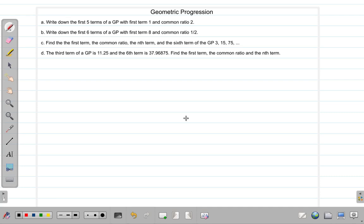Let's look at a few example problems that require the knowledge of geometric progression. These are geometric progression problems. The first question, question A: write down the first five terms of a GP with first term 1 and common ratio 2.